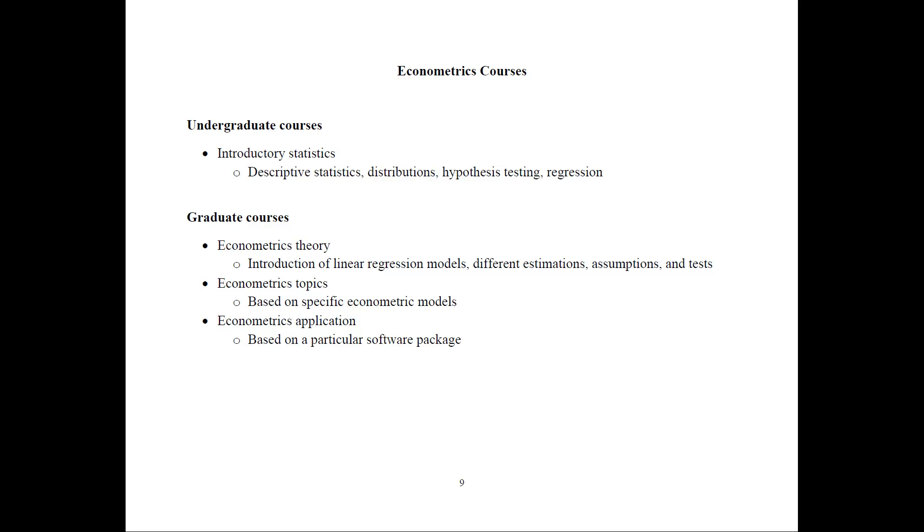Finally, I will talk a little bit about the econometrics courses that are typically offered. In terms of undergraduate courses, there are typically introductory statistics where they talk about descriptive statistics, distributions, hypothesis testing, and the ending regressions. And that's typically when we start graduate courses.